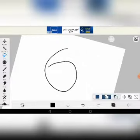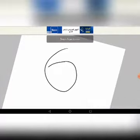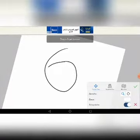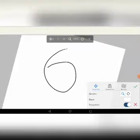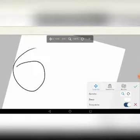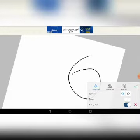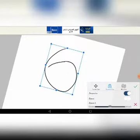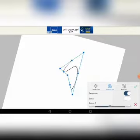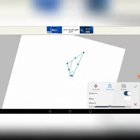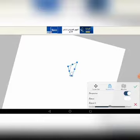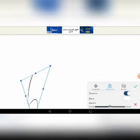First we have the Transform tool. I drew a six as an example. You click on the Transform tool and there's Translate/Scale, so it can move wherever you want. Then there's the Perspective form — the six can go like this.